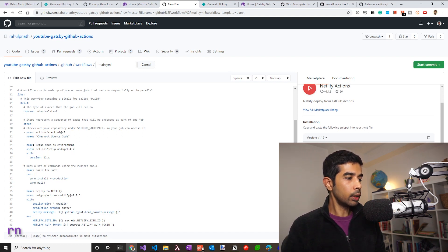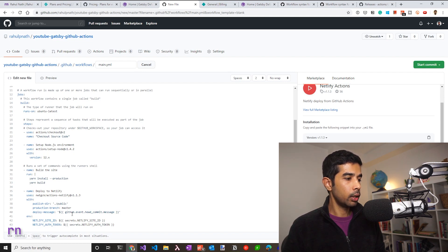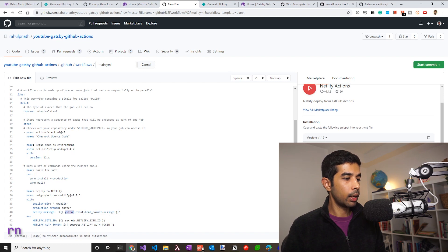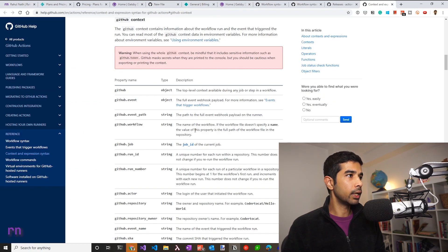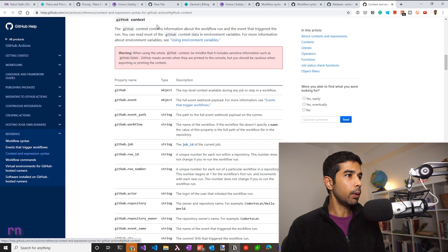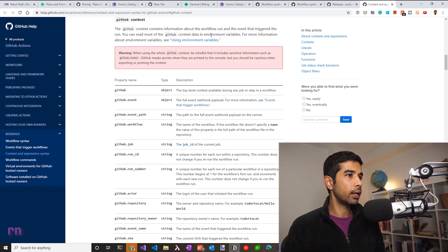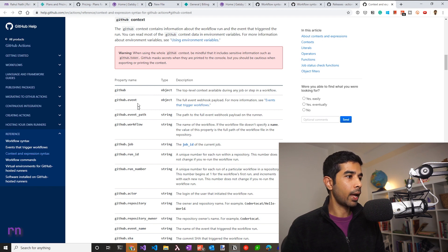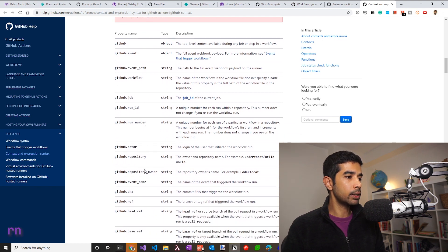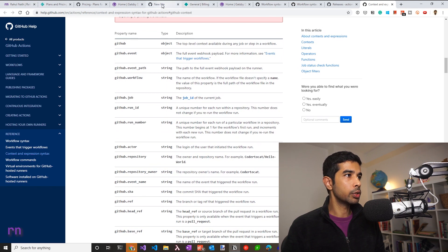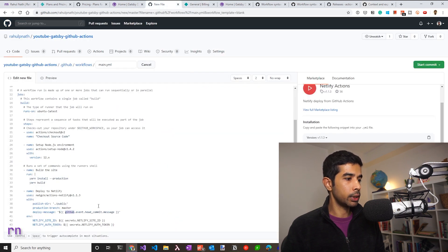So if you want the deploy message to reflect that of this commit, you can use the github.event, head commit, and that will have the message. Now that is basically coming from the GitHub context. That is a context data in the environment variables. So anytime you use GitHub, you can access the different parameters and values under that, which is how I use the commit message.